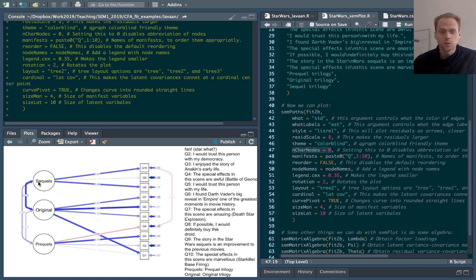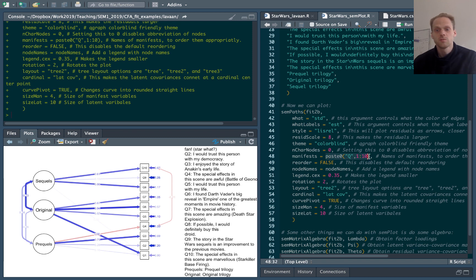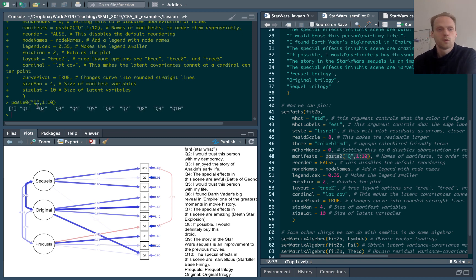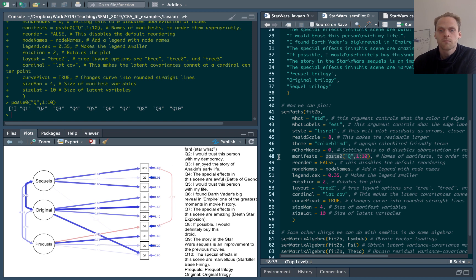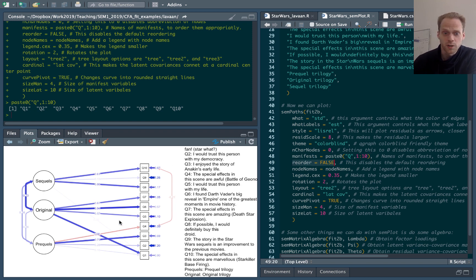And charNodes equals zero means that these are no longer abbreviated. If I set this to 1 or 2, they're abbreviated, but to 0 it's disabled. Manifests, this will give me a vector of Q1, 2, 3, all the way to 10. That's because LAVAAN actually reorders these variables a bit and I don't want that. So I want them in this order from Q1 to Q10. Then I can say reorder is false to tell semPaths not to reorder them as well.